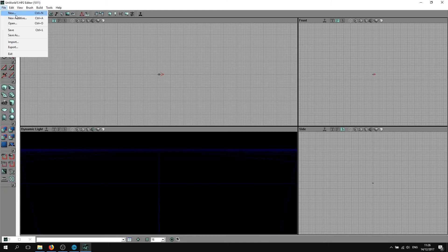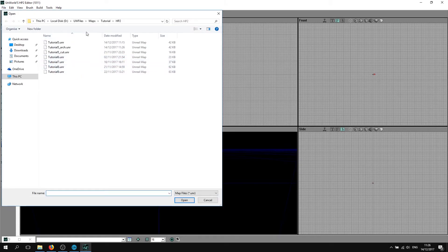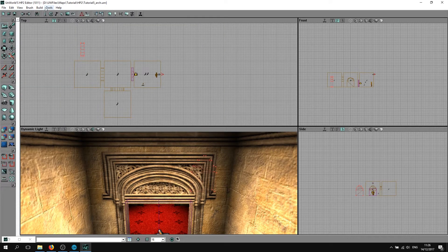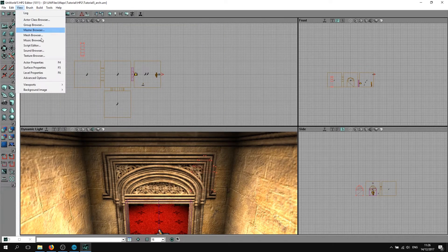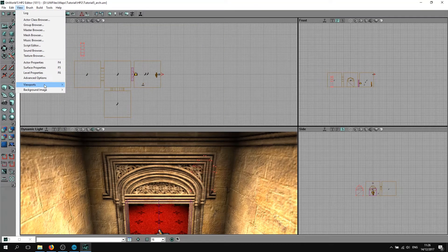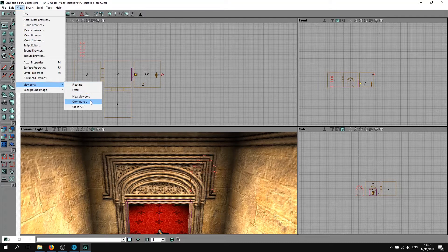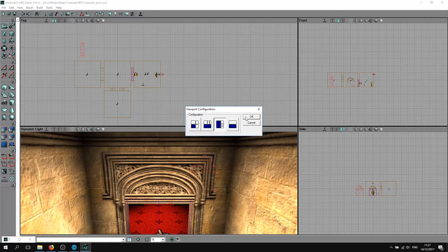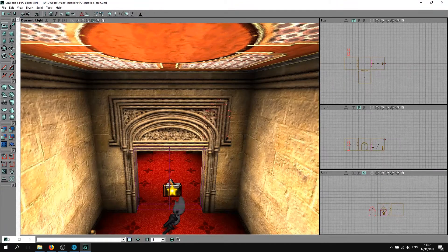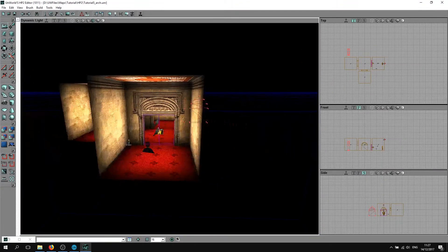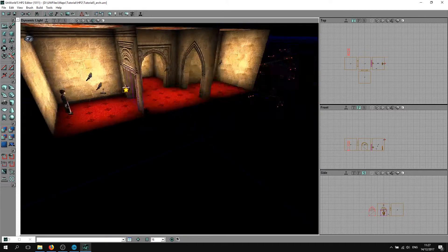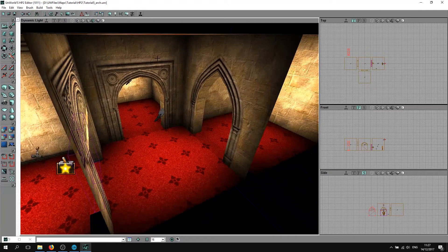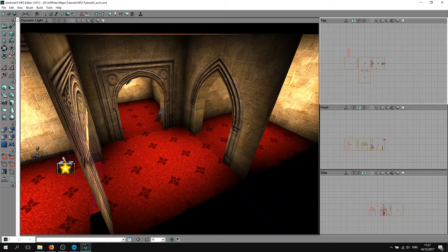I'm going to go back to the map that we had. I'm going to show you how to make these now.